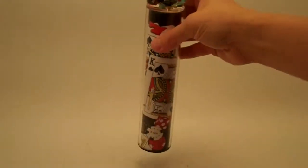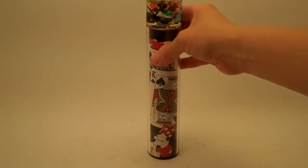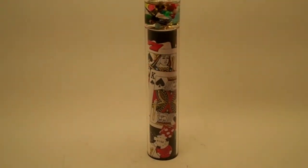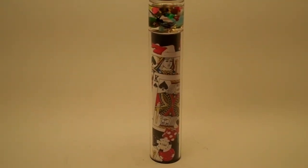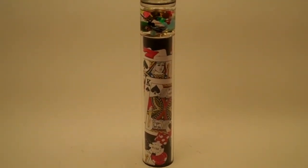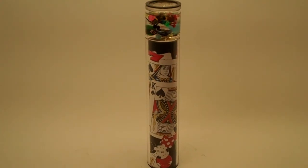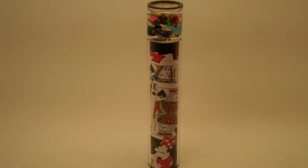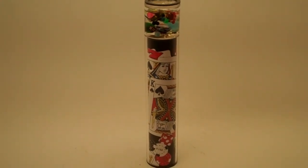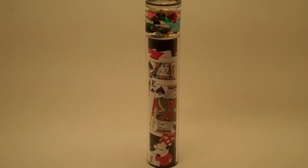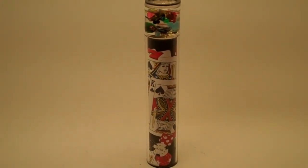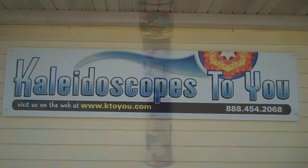This is the casino kaleidoscope in the liquid suspension series, all handcrafted by Carolyn Bennett and available here at Kaleidoscopes2U.